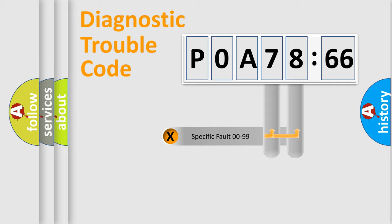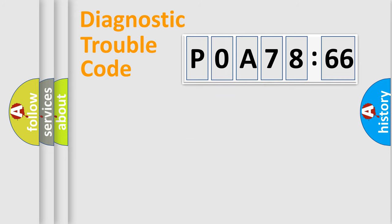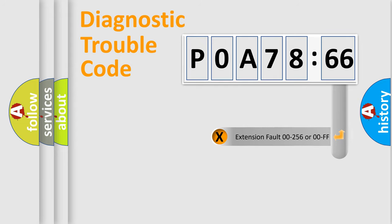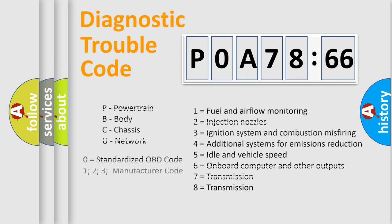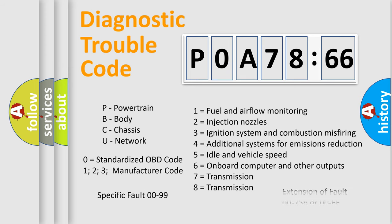Only the last two characters define the specific fault of the group. The add-on to the error code serves to specify the status in more detail, for example, a short to the ground. Let's not forget that such a division is valid only if the second character code is expressed by the number zero.